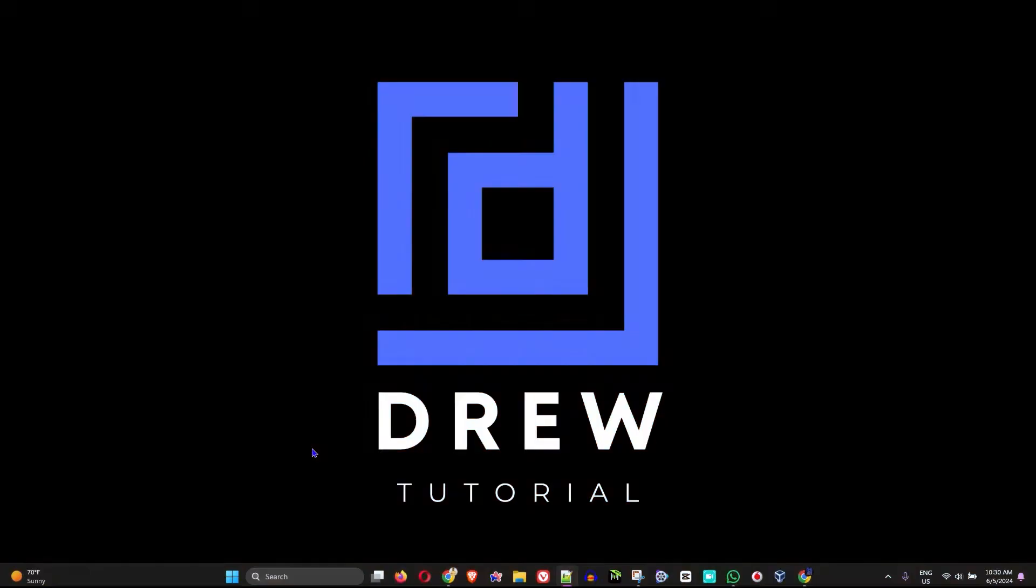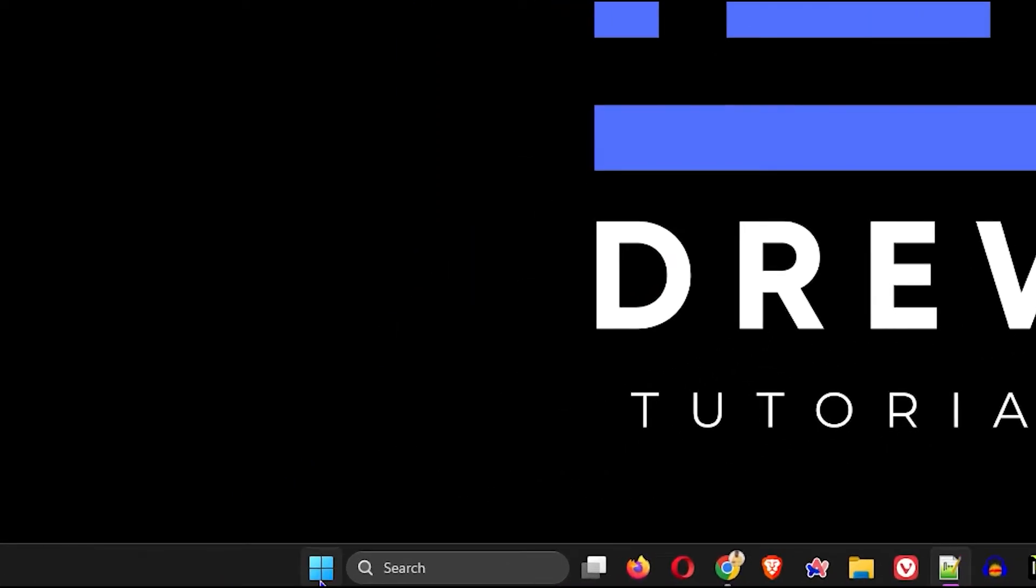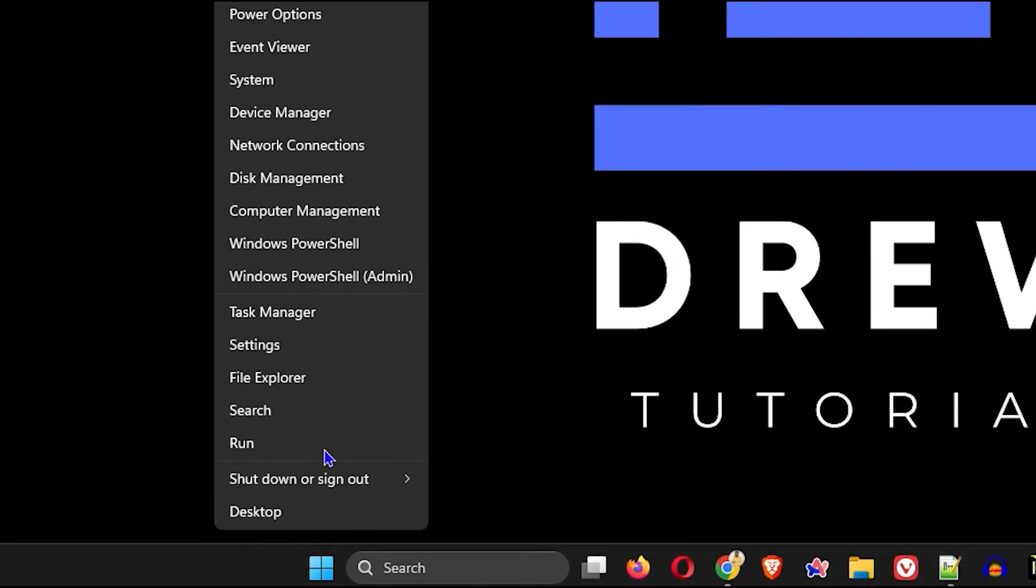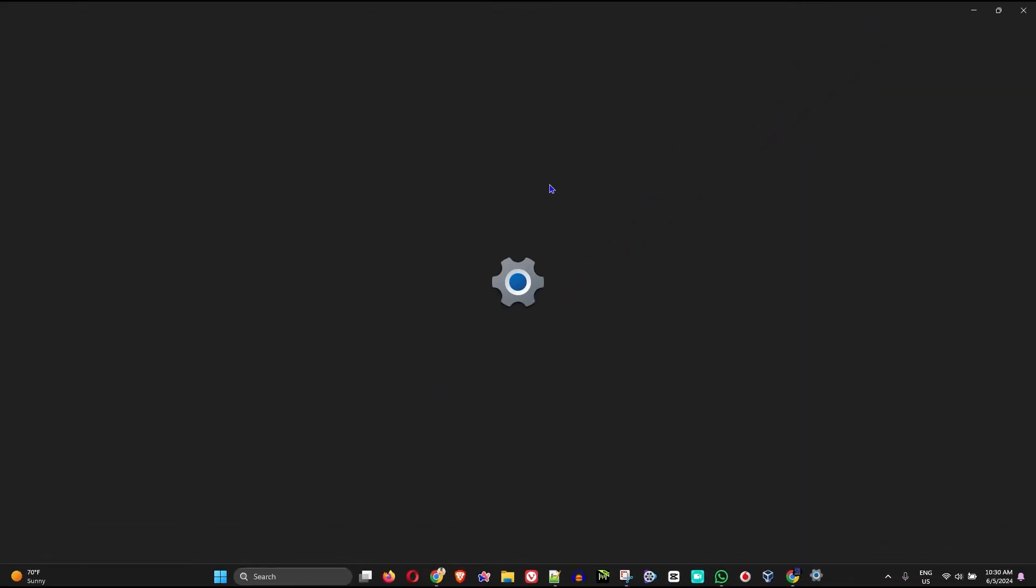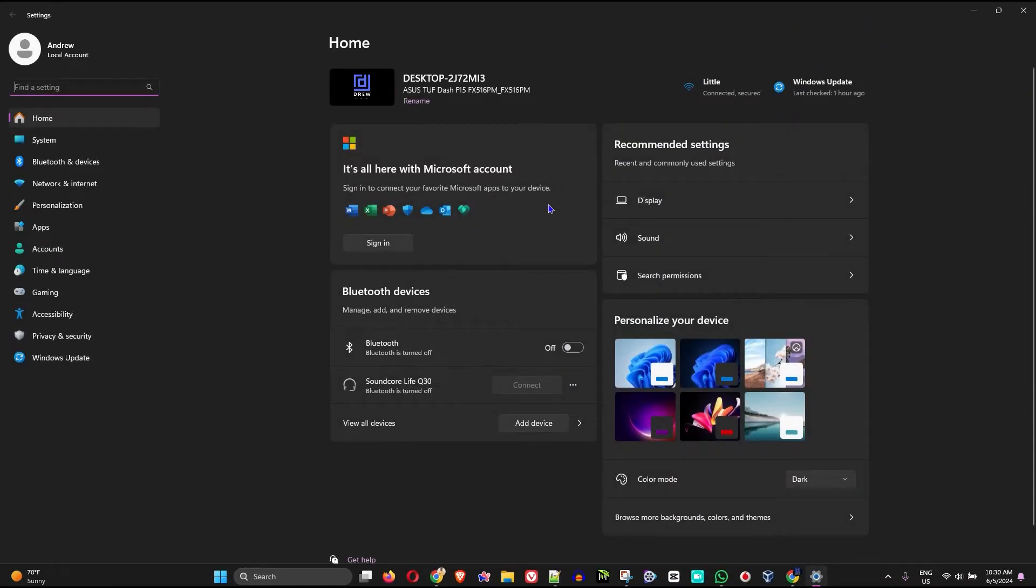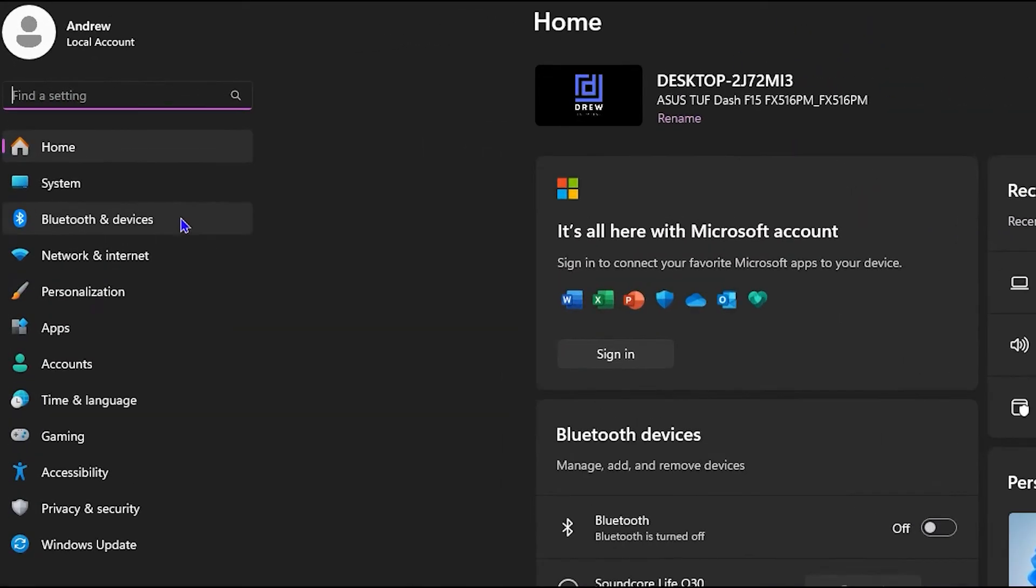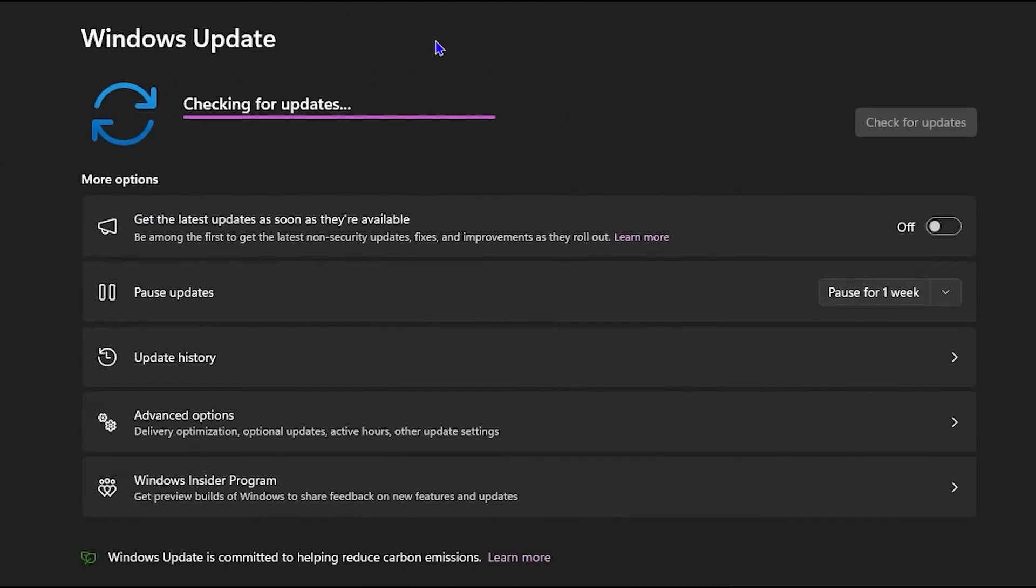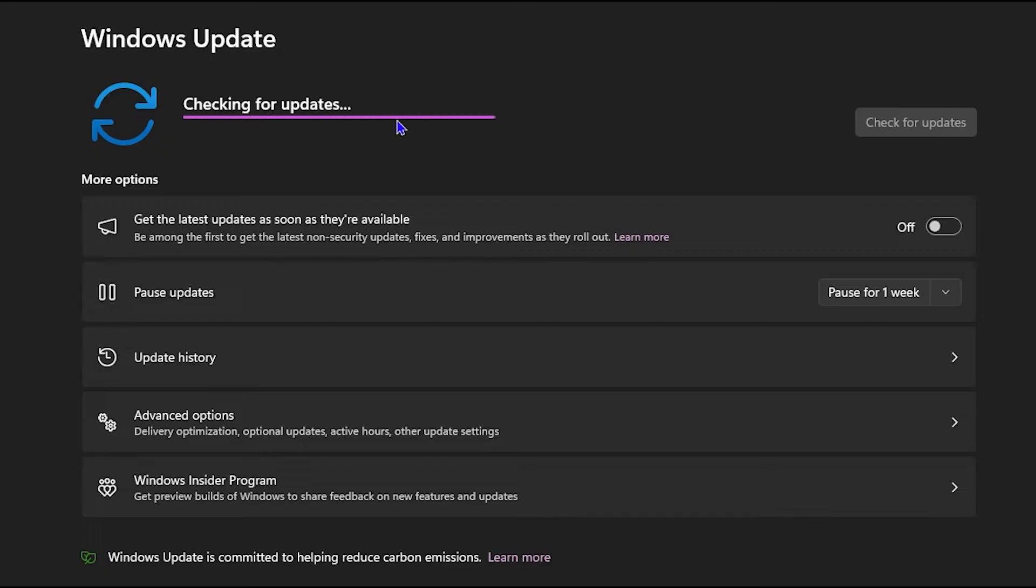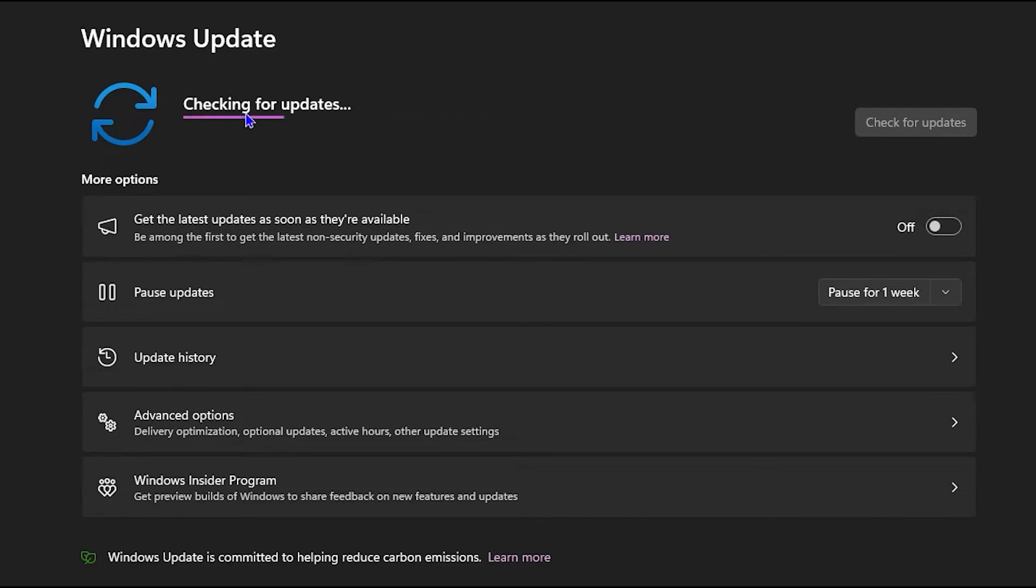The first thing you want to do is check for updates within your Windows PC. Right-click on your Windows icon on your taskbar and go to Settings. From here on the left-hand side, go down to Windows Update, click on that, and allow your computer to check for updates. If there are any updates within Windows, go ahead and install those updates once the computer checks for updates and you see that there are updates available.